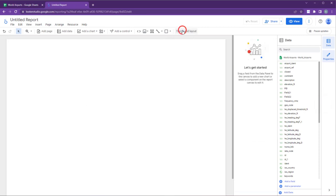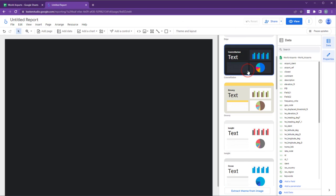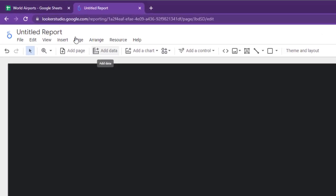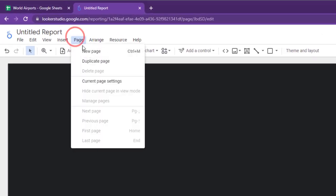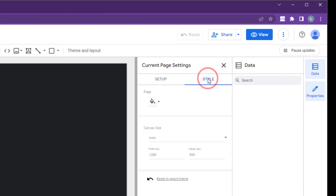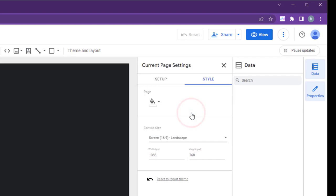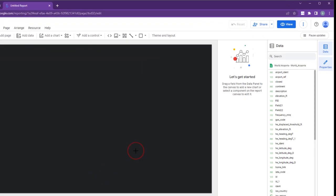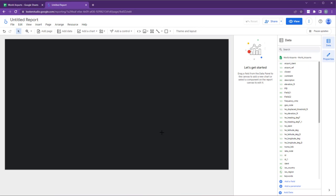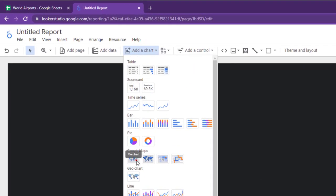Choose a suitable theme and layout for your project. Adjust the page settings according to your requirements. Now, let's add our map to the page. To do this, navigate to Add Chart and select Bubble Map under the Google Maps section.